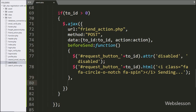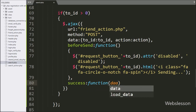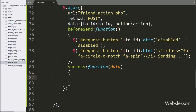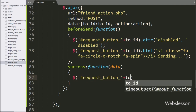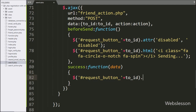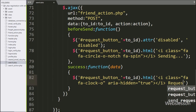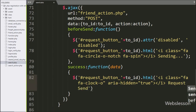Lastly, in the AJAX request we write a success callback function. This function will be called if the AJAX request completes successfully. Under this function, we target the button by ID 'request-button' with the value of 'to_id', use the html() method, and paste HTML code that will display 'Pending' status on the button.